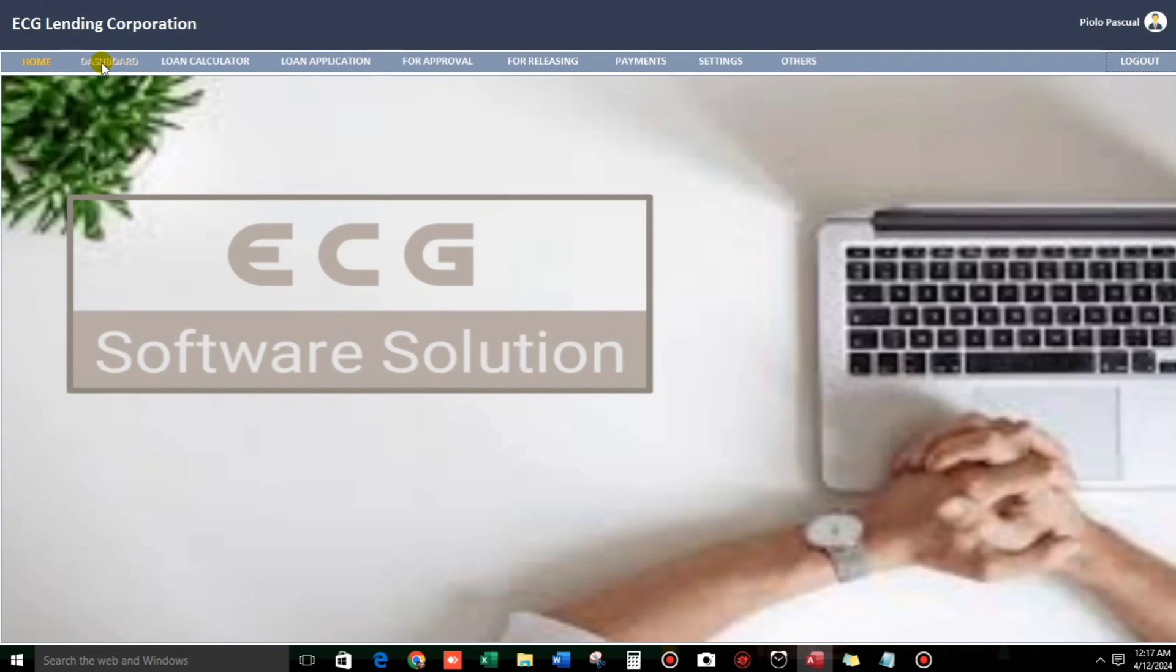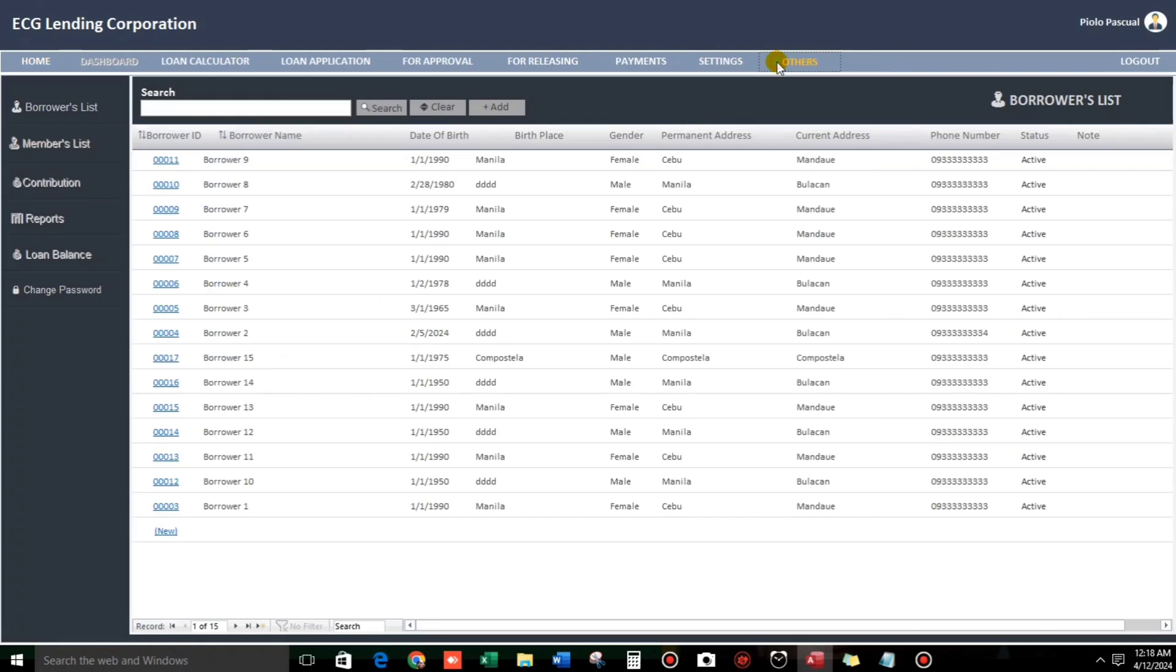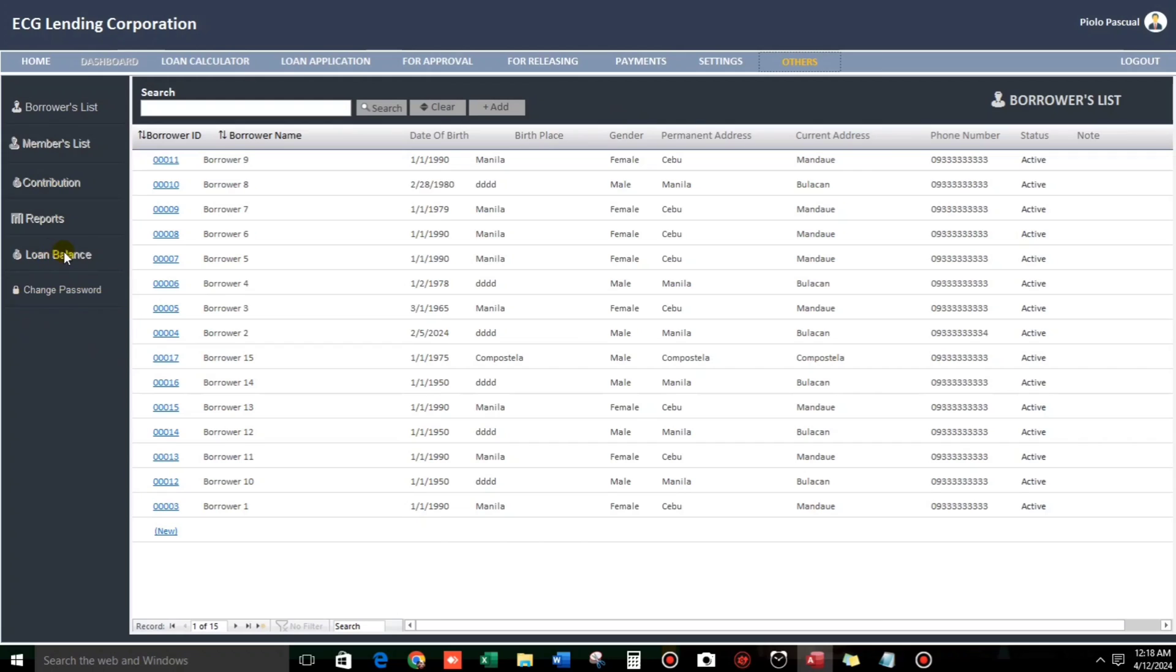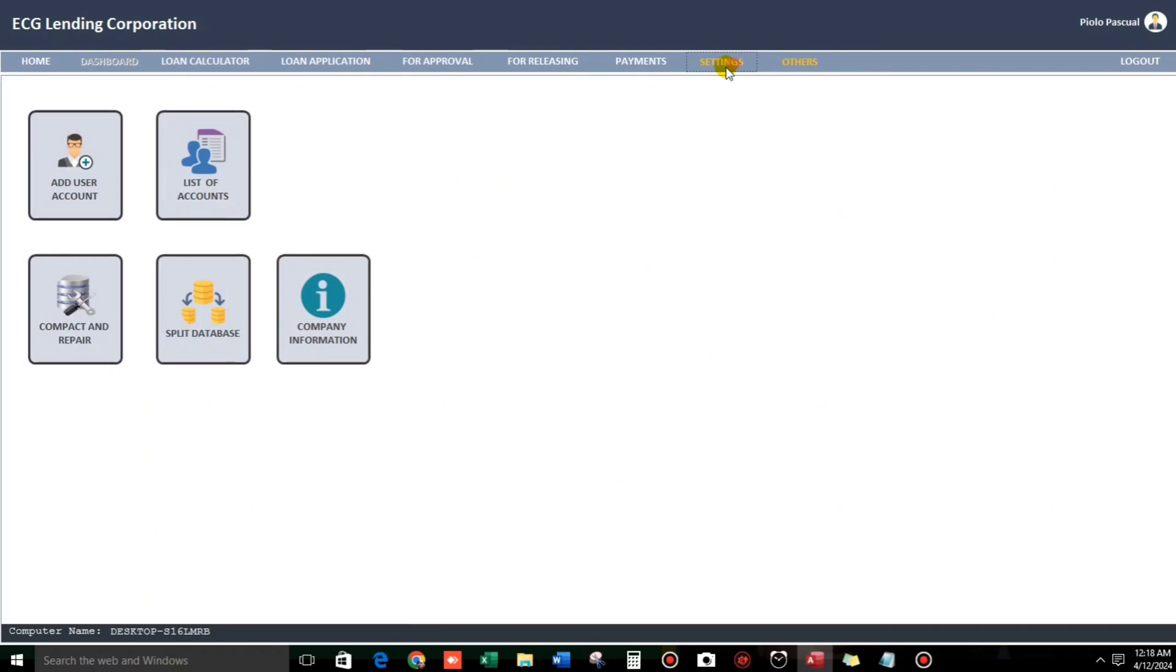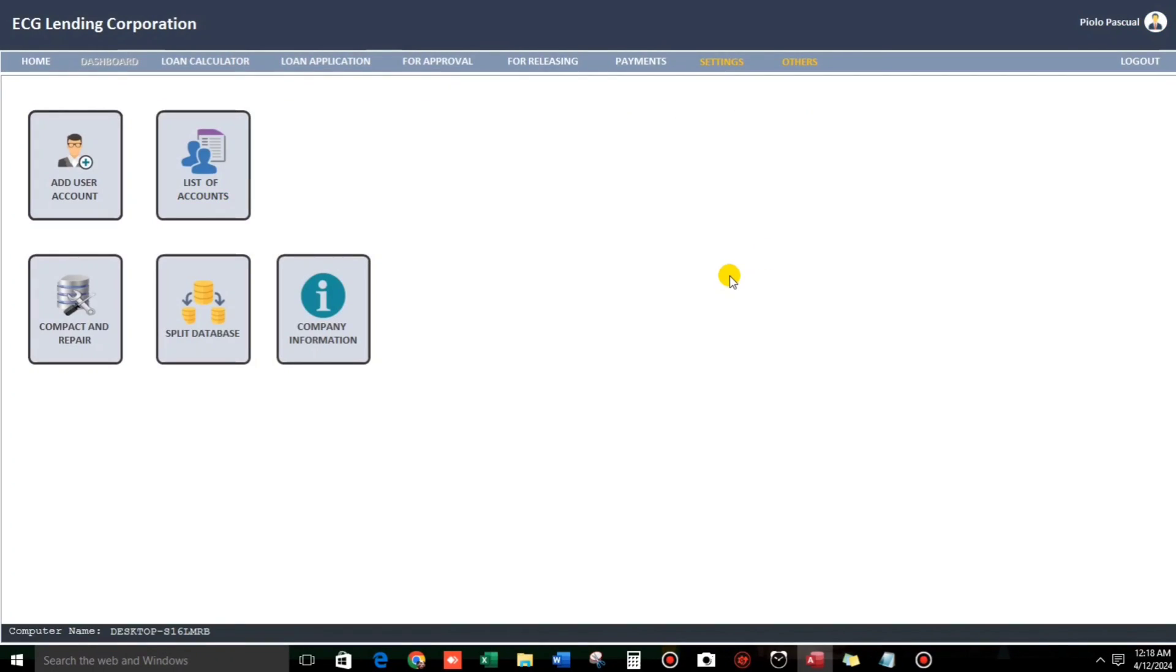So, Pure loop has no access to the dashboard. And also Pure loop has no access to the loan balance, reports, contribution. So this one. So it's up to you. So because this one, members, contribution, because we uncheck. So, I think this is enough.